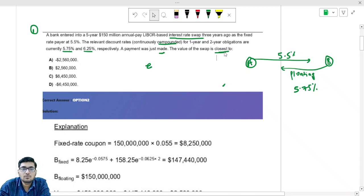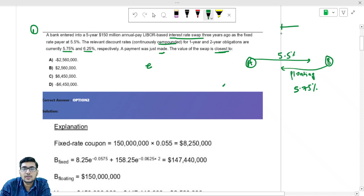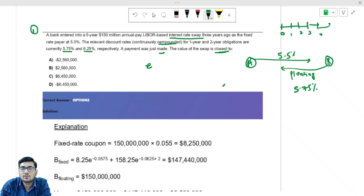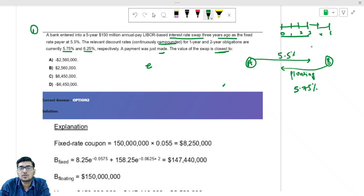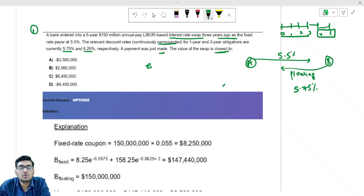One more important point: the swap has been initiated 3 years before. So the timeline is 0, 1, 2, 3, 4, and 5. Three years have already passed, which means you only need to take into account year 4 and year 5 when calculating the value.